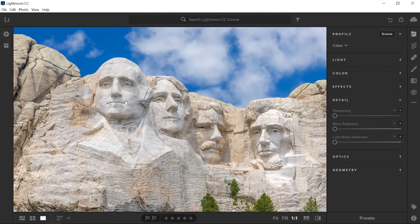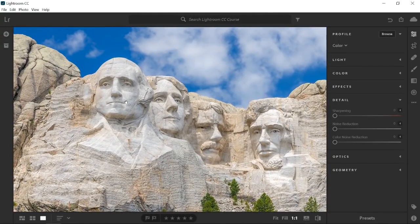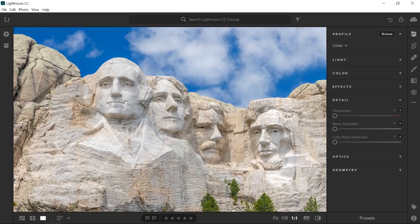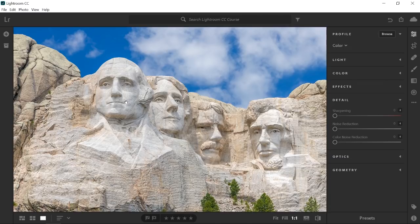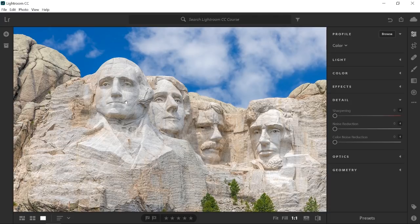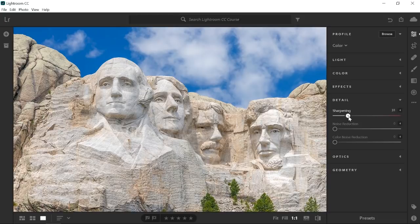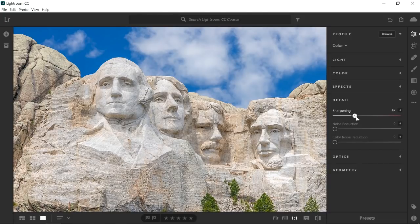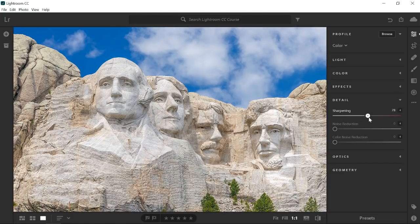For you to better understand how the sharpening controls work, you need to realize that Lightroom CC cannot bring back any lost detail. Instead, it creates the illusion of sharpness and detail by increasing the contrast of the edges in your image. So when you drag the sharpening slider to the right, you're adding edge contrast, which makes edges look sharper.